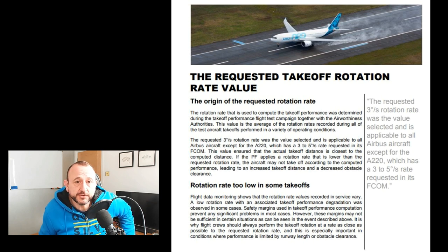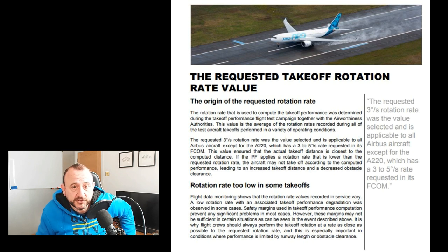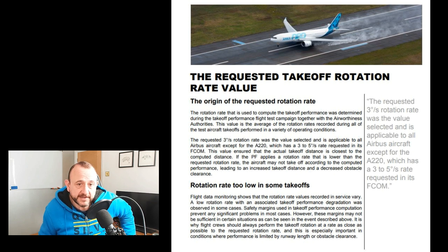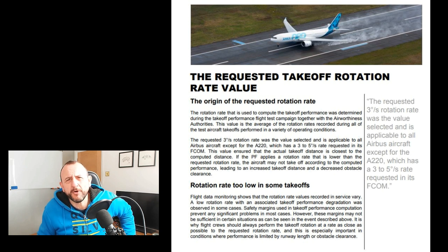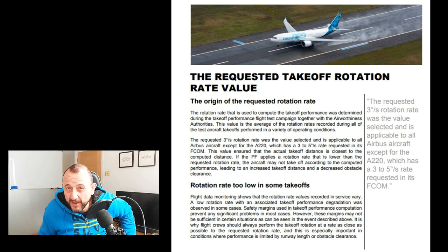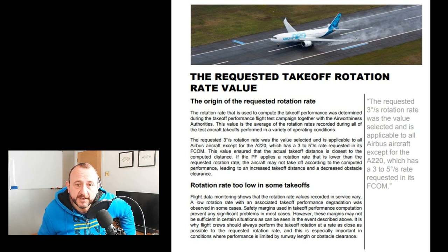Flight data monitoring shows that rotation rate values recorded in service vary. A low rotation rate with associated takeoff performance degradation was observed in some cases. Safety margins used in takeoff performance computation prevent any significant problems in most cases. However, these margins may not be sufficient in certain situations — as seen in the event described above, a pretty horrible situation: maximum weight, high airport elevation. It is why flight crews should always perform the takeoff rotation as close as possible to the requested rate, especially where performance is limited by runway length, obstacle clearance, or environmental conditions.